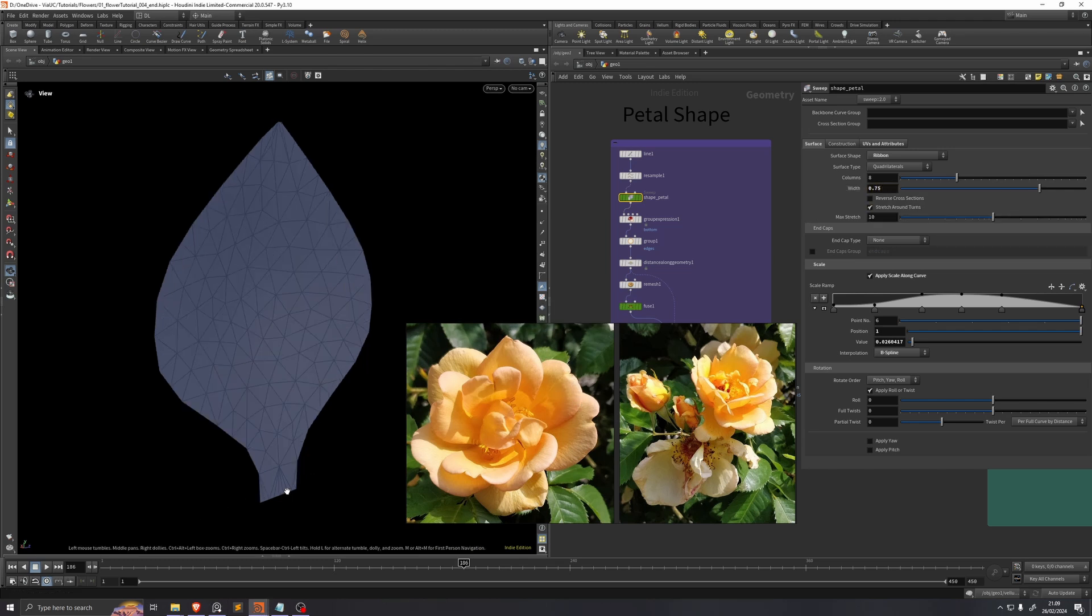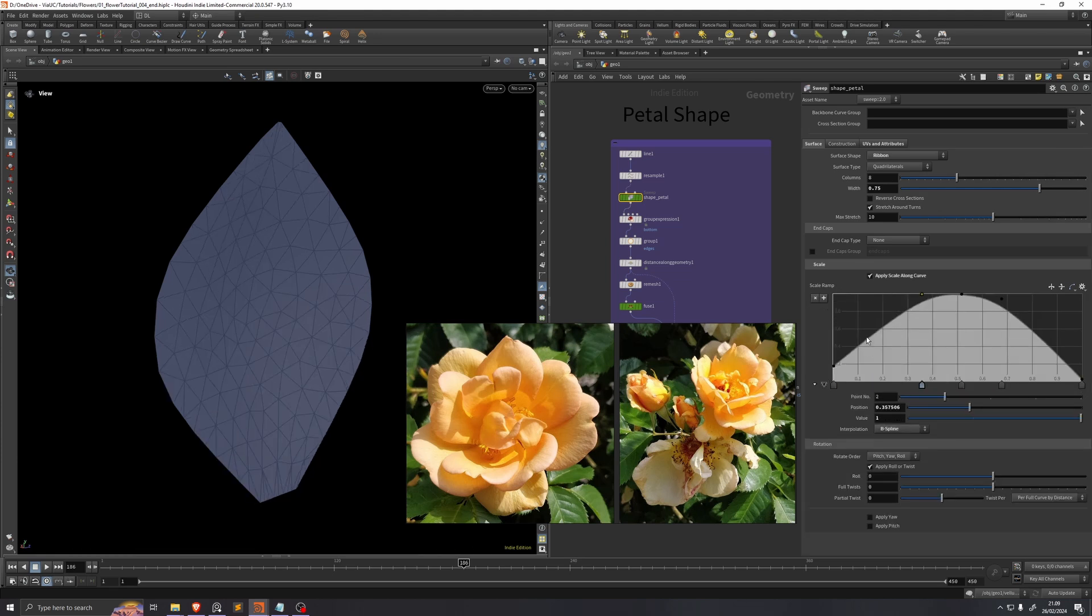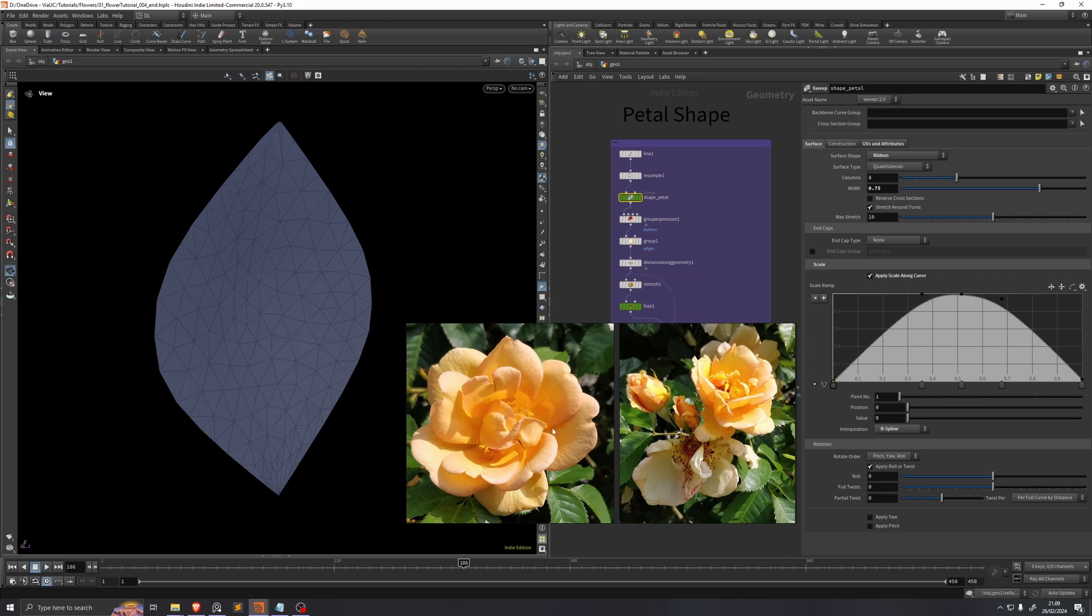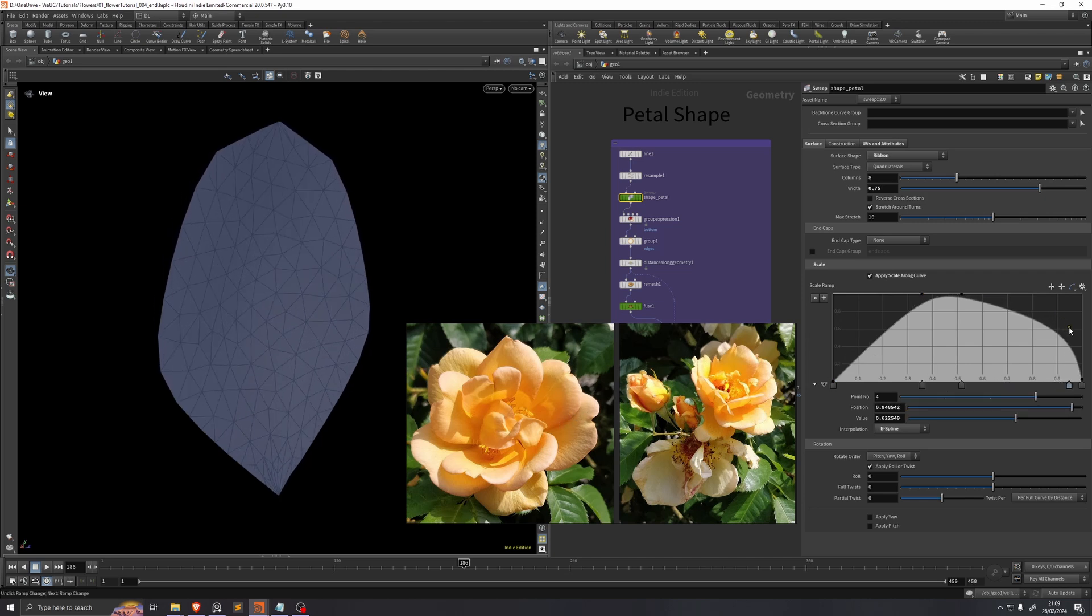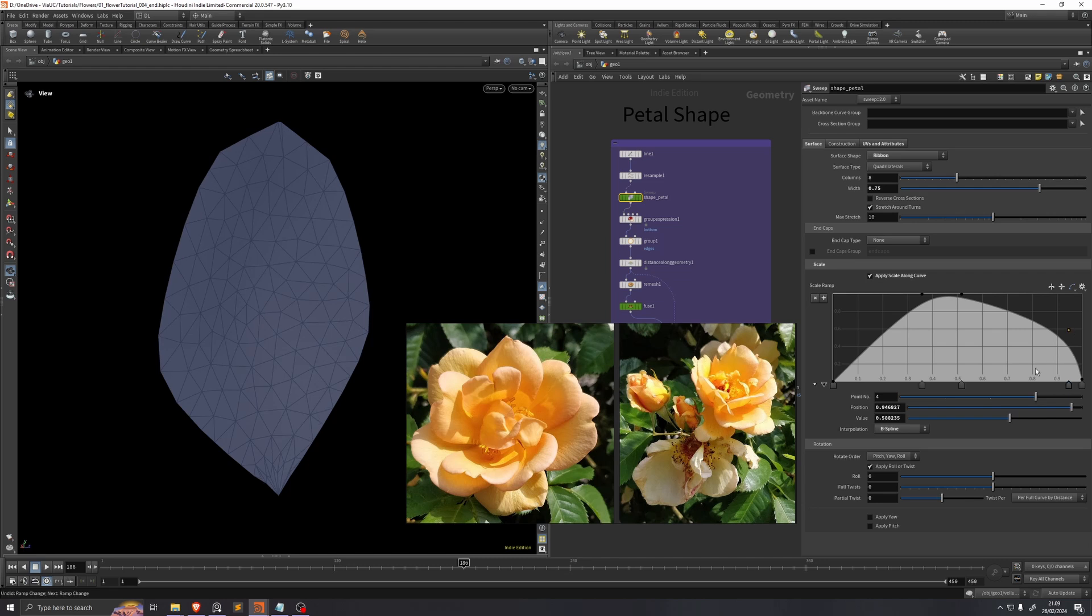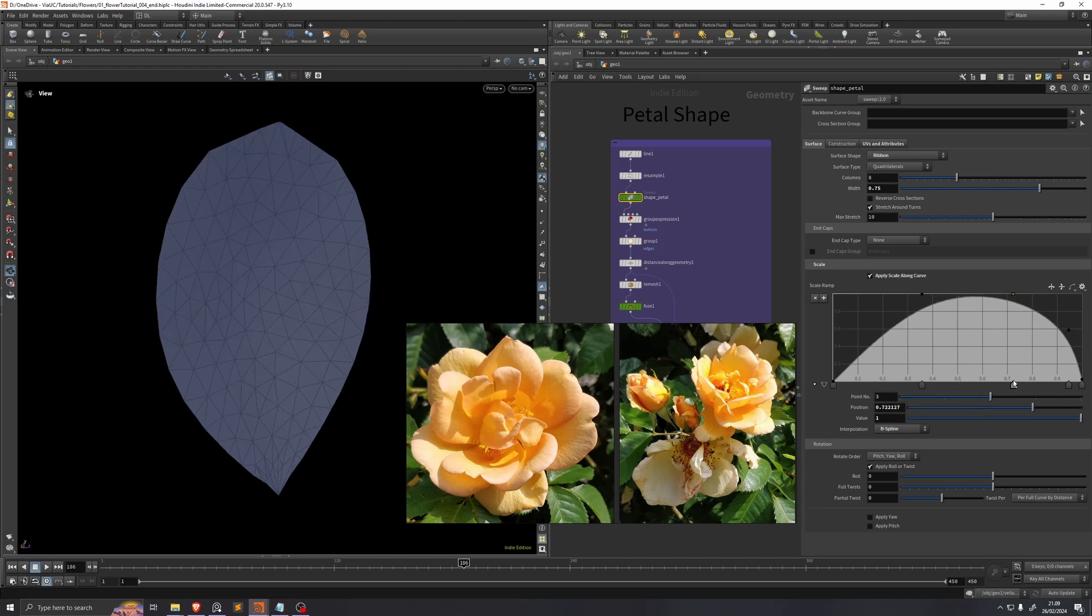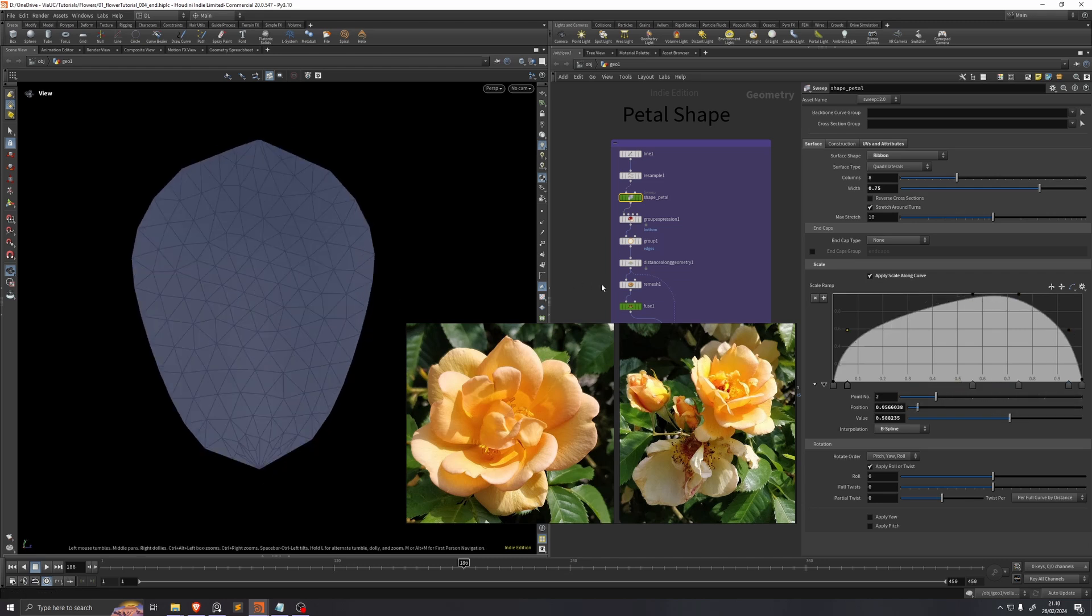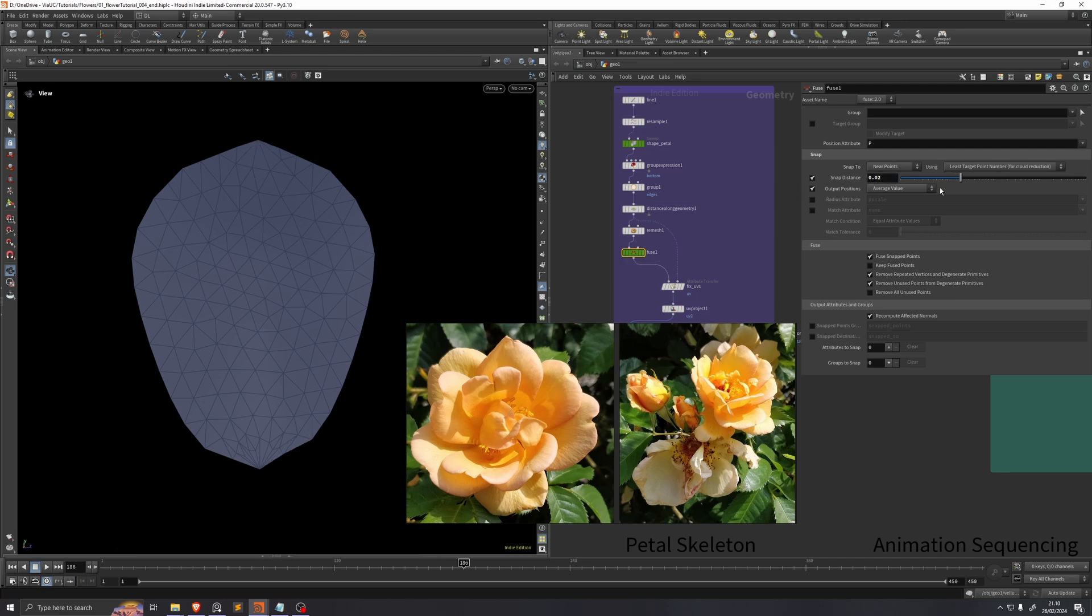They don't really have this shape here in the beginning. They have more of a wide shape all the way through, but they kind of get to their widest point near the top. So we can just adjust the scale ramp to fit exactly how we want it. Now we have a little bit of pinching here at the top, so I'll increase the snap distance to 0.02. The pinching in the bottom doesn't really matter because we have that disabled in the vellum sim anyway.